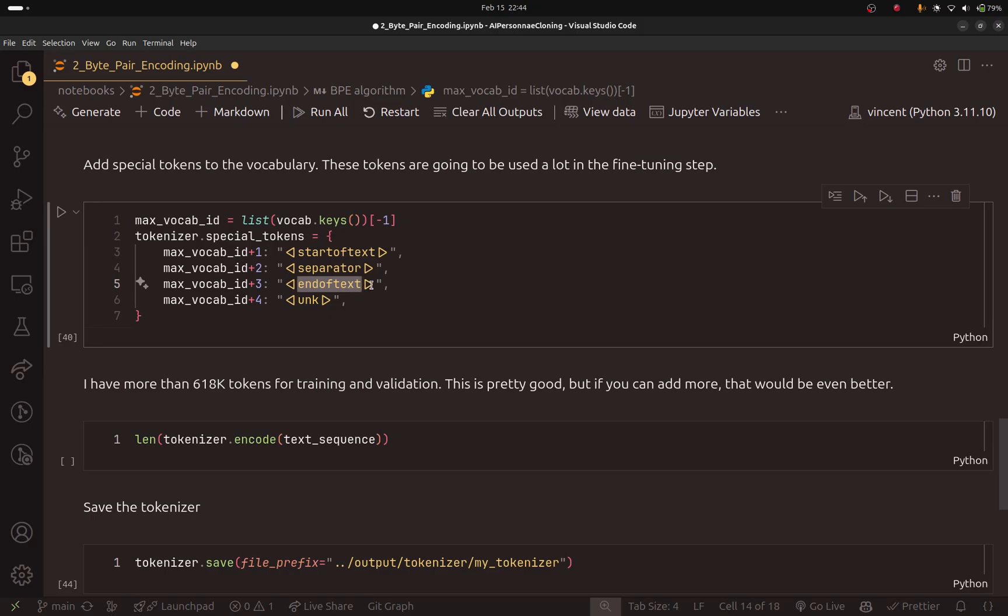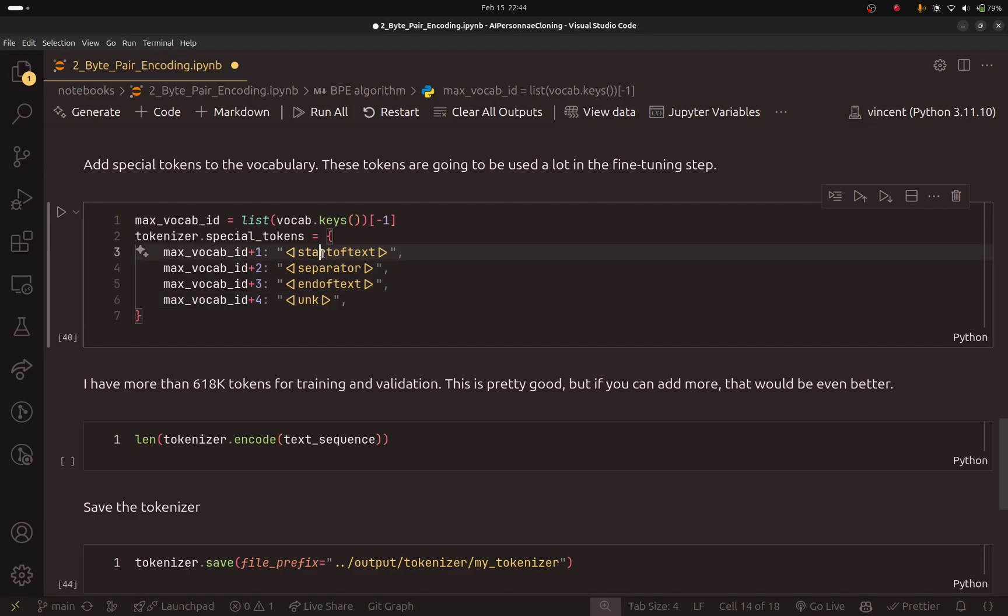Why? Because in the dataset, we don't have this token. But in the fine tuning step, we'll create a dataset that will contain these special tokens to train the model to stop, for example, generating the response or to use the start and end of text.